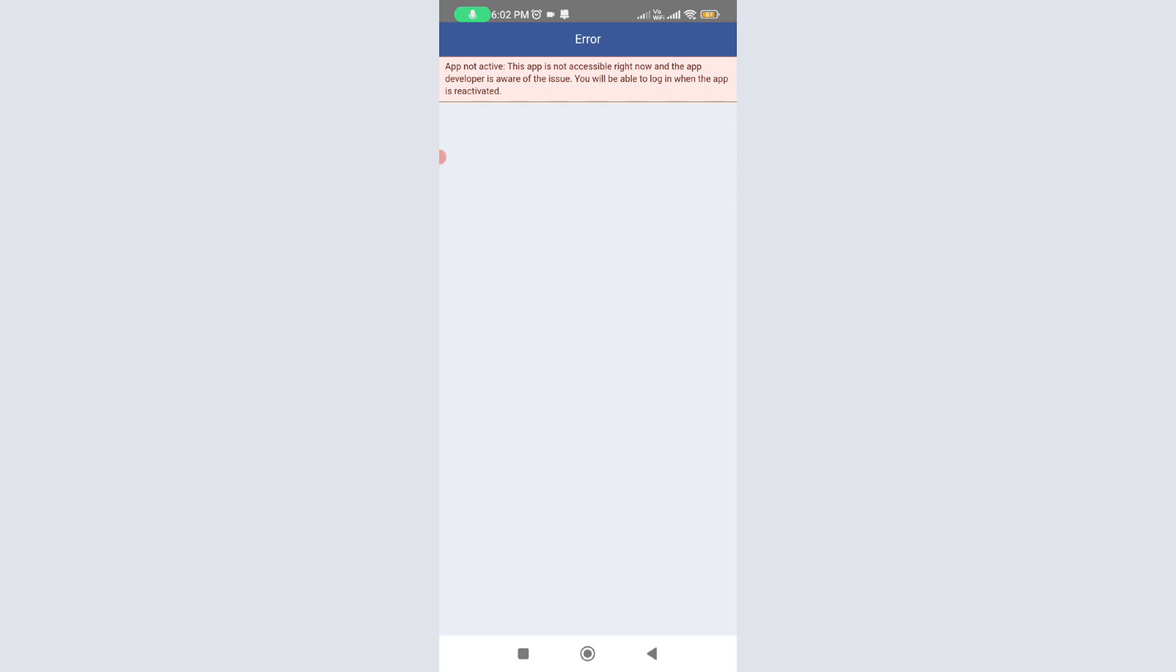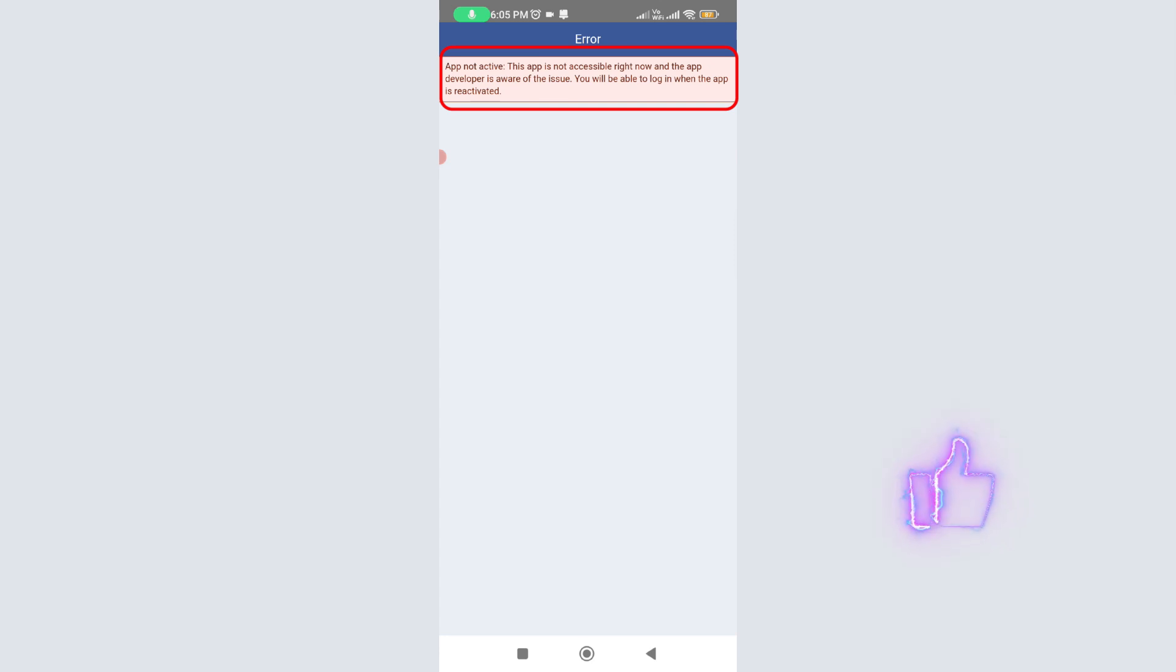Hello friends and welcome back to my YouTube channel Tech Ons. Today I got the following error notification while trying to login to an application using Facebook login credentials. It shows 'app not active.' This app is not accessible right now and the app developer is aware of the issue. You will be able to login when the app is reactivated.